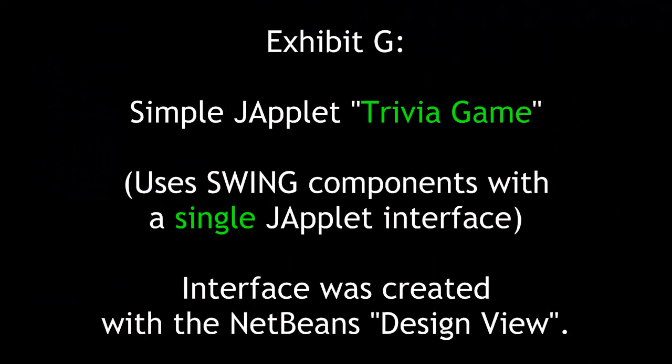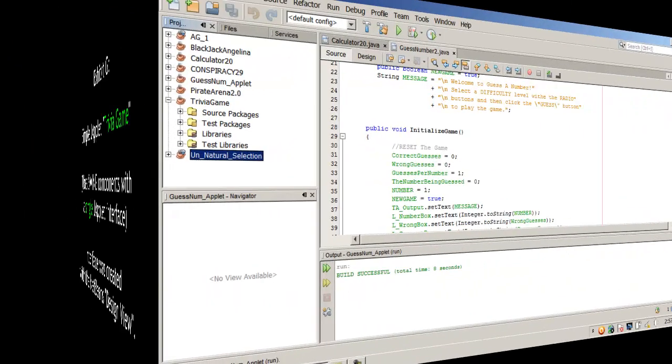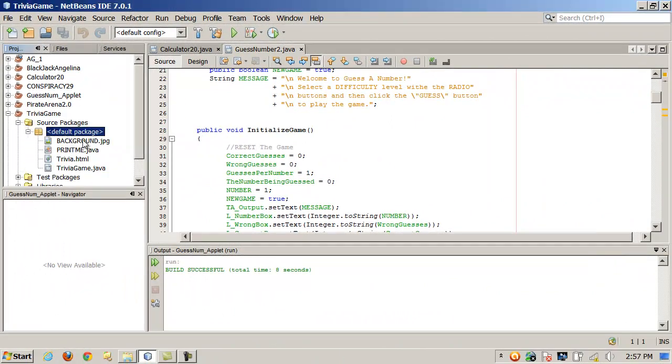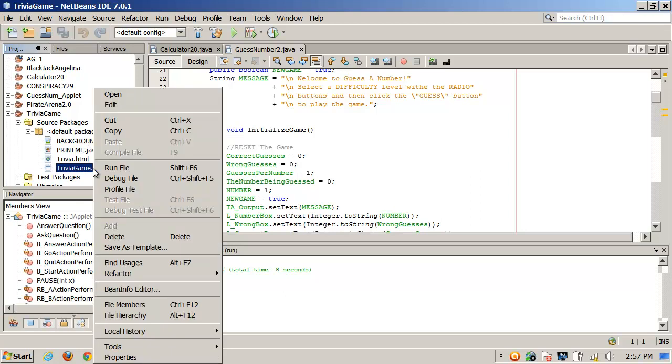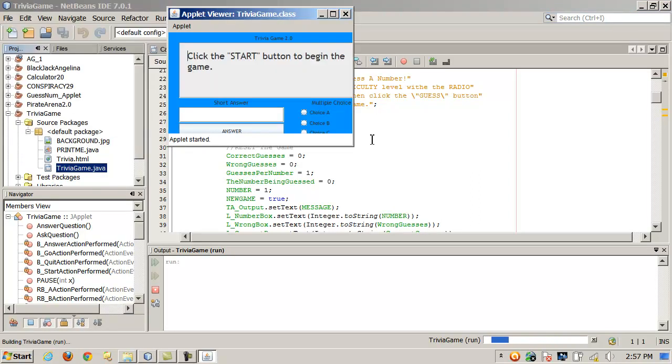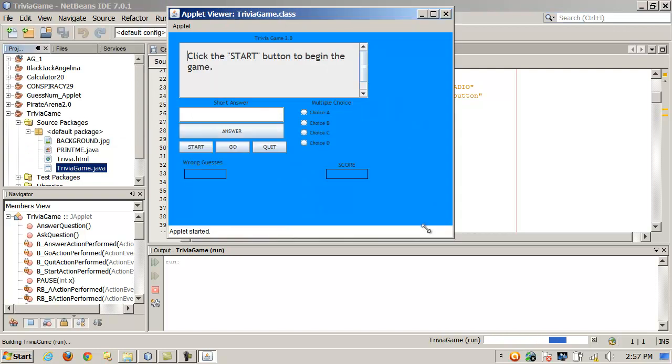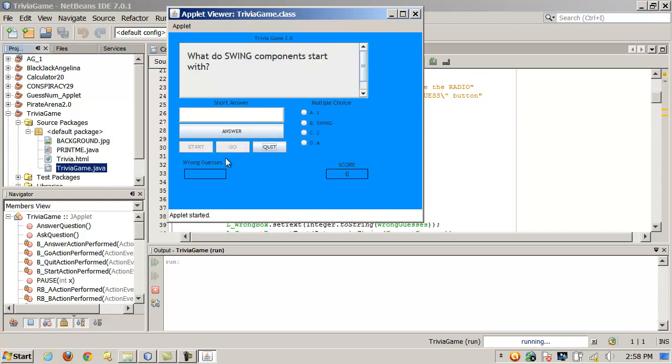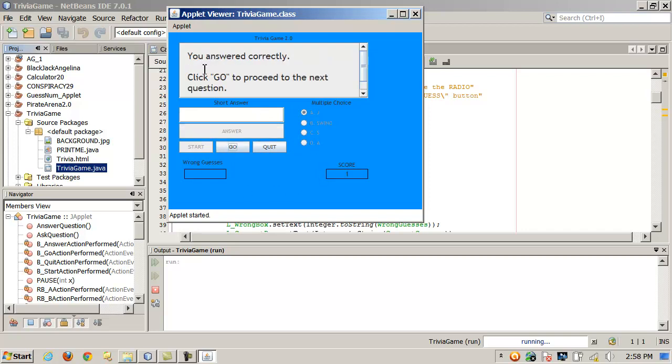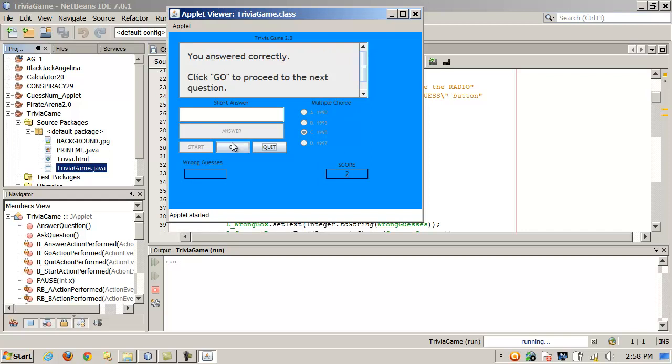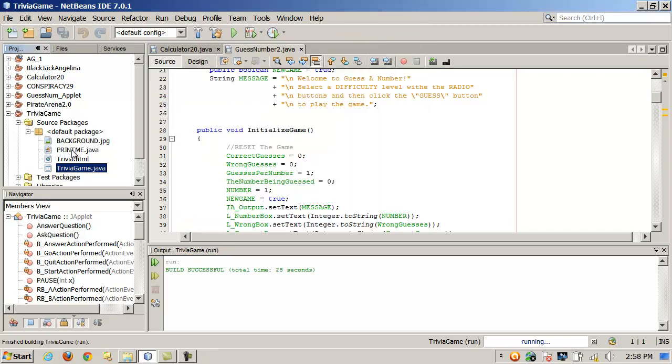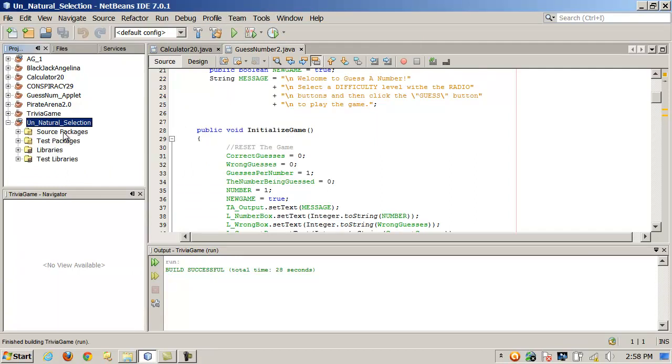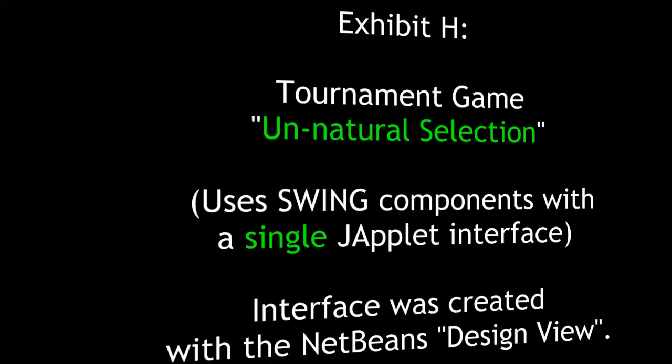Exhibit G is a simple J-applet trivia game, also using swing components and created with design view. This was like a little Trivial pursuit game just to exercise learning arrays and strings. And again, an interface. It's pretty easy to design with NetBeans. This is the interface. It just has multiple choice and short answer questions. So I click start. Starting new game. What does swing components start with. And then here's multiple choice. J swing. I can choose that. You answer correctly. Click go to proceed to the next question. When did Java become an internet language. And in this case, I just click go to proceed to the next. So just to give you an idea, fairly easy project to implement there.